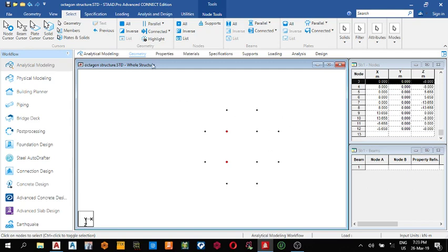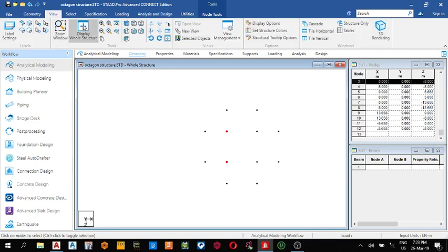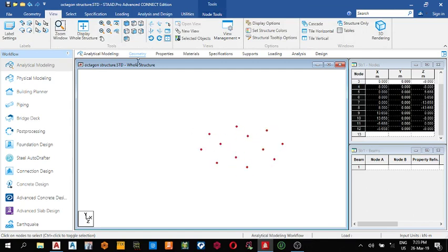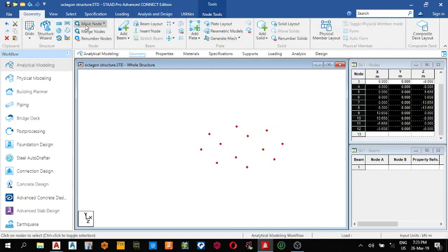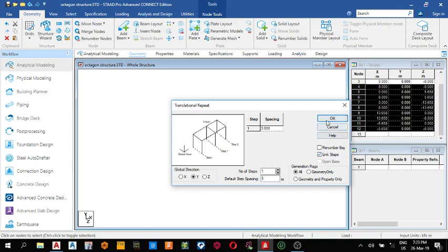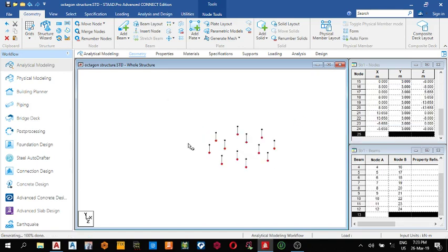Next thing we do is full structure in this place. I light your node, come here, translational repeat, Y direction. Make the default spacing 3, one step, link it.